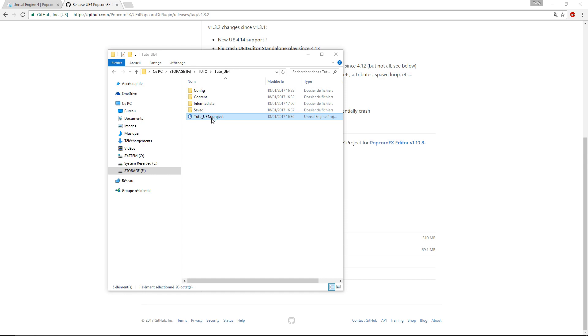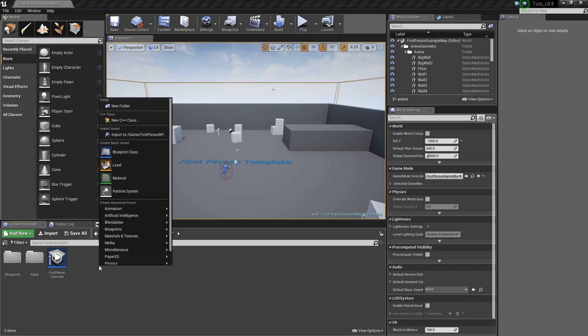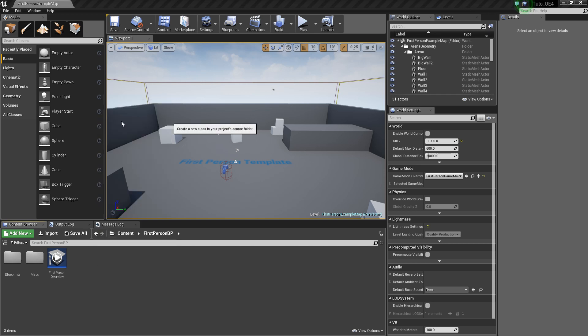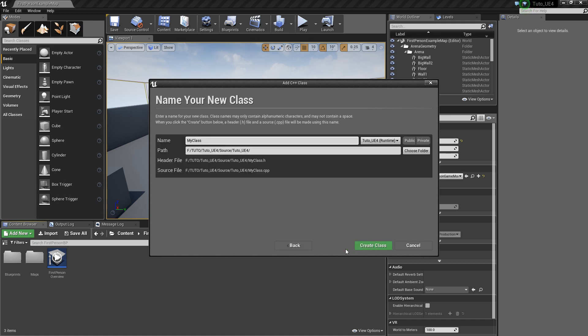All we have to do is create a C++ class anywhere in our project. Select none and click next, then create the class.